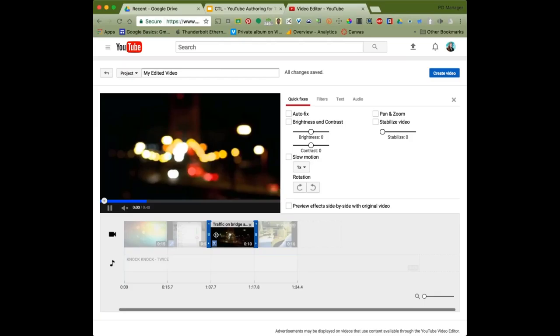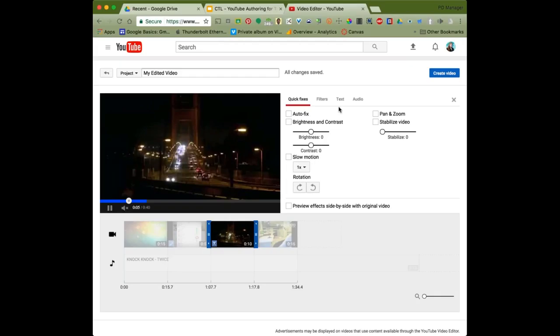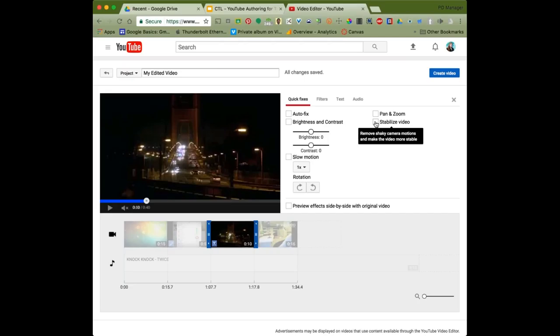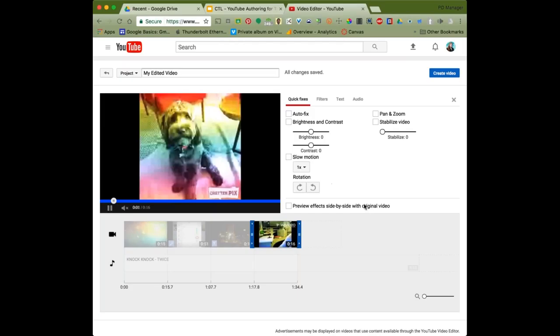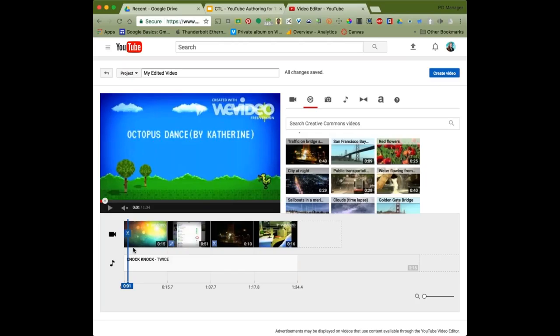I can shorten a clip by dragging its edges — maybe I only want 10 seconds of a particular clip. Once I've selected an individual clip, I have options: I can fix brightness and contrast, stabilize shaky footage, and put it in slow motion. I can also search Creative Commons videos — there are even puppies. Preview things before you put them in your video, but most of these are going to be pretty appropriate.